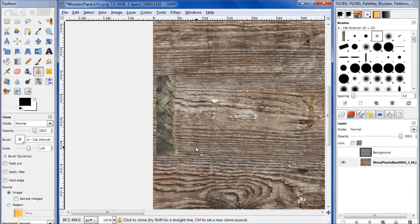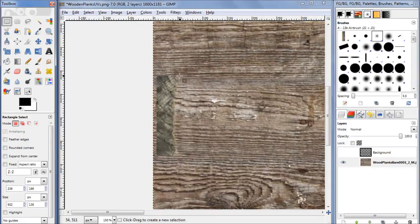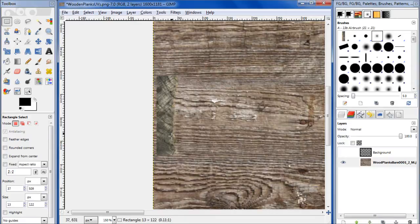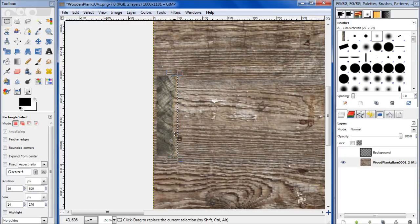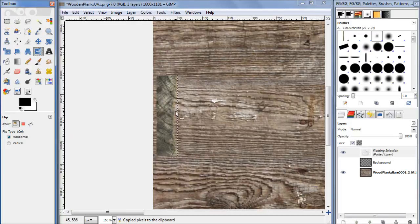Let's use our rectangular select again. Let's select this portion right here. Control-C, Control-V. Grab the revert tool, horizontally and vertically.